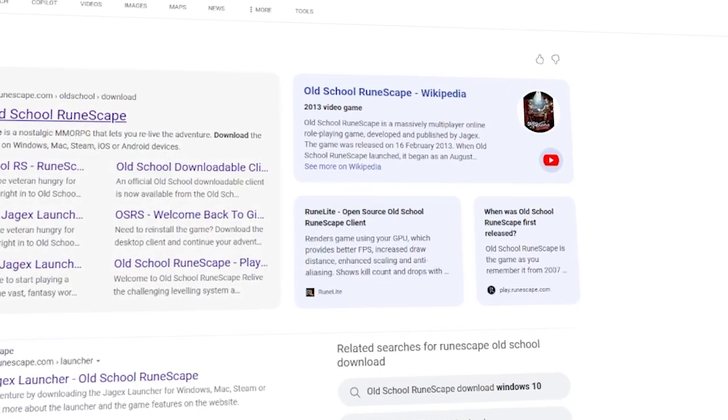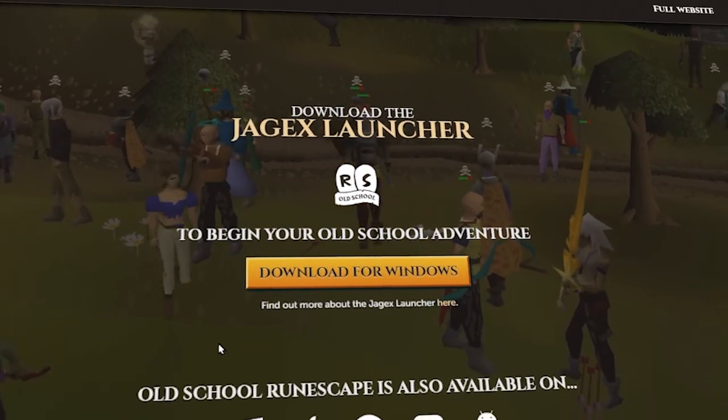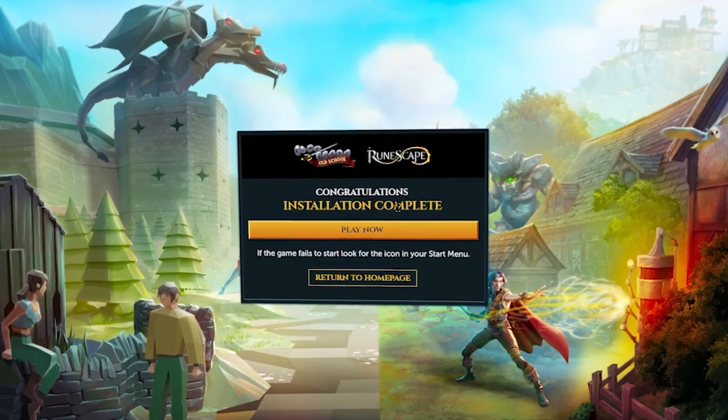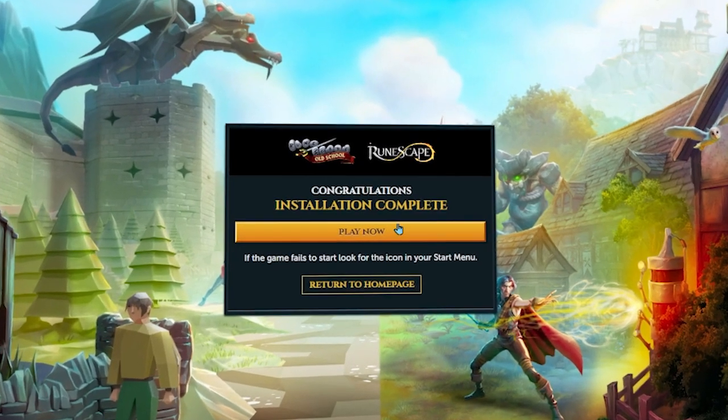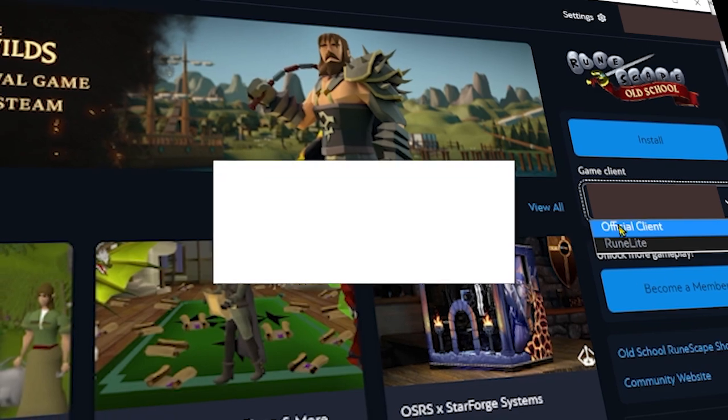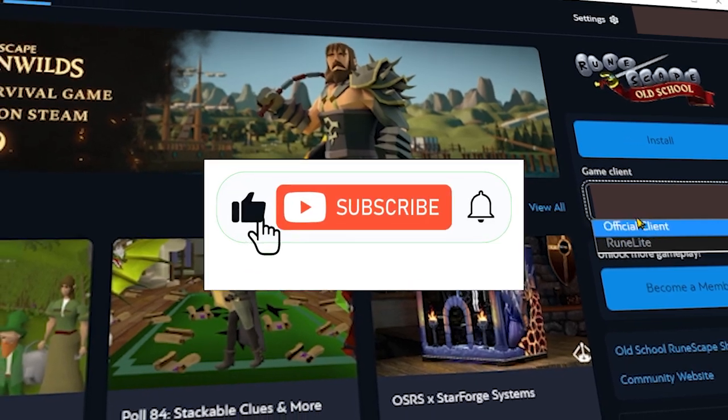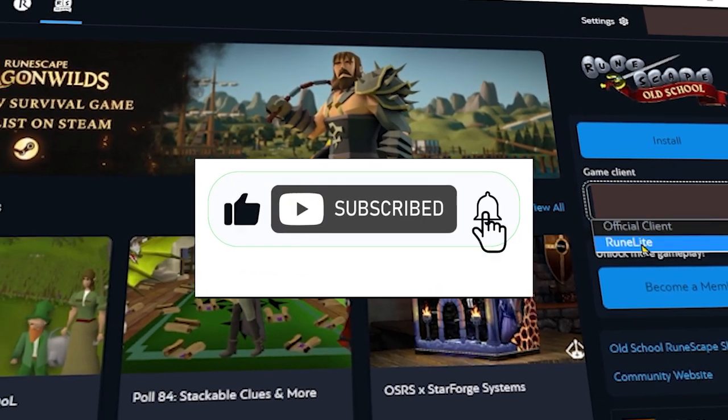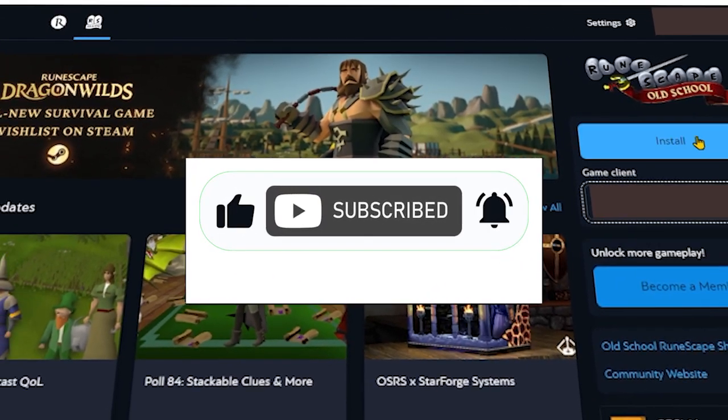This tutorial will show you how to download Old School RuneScape completely for free. If this helped, drop a like, share the video, and subscribe for more.